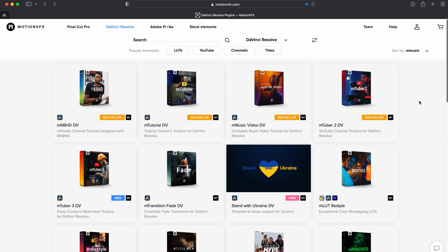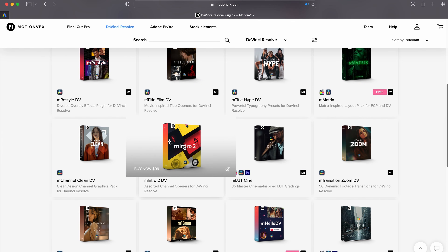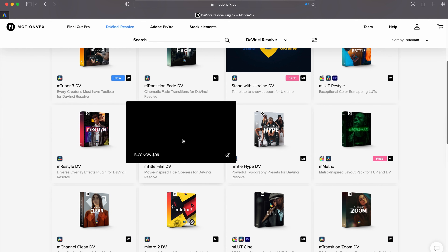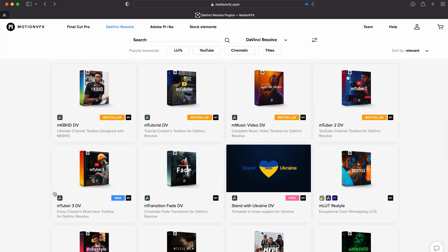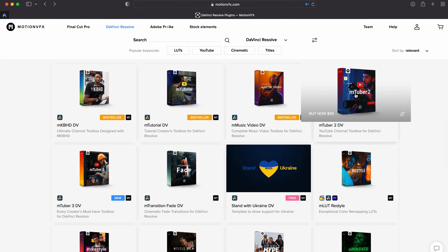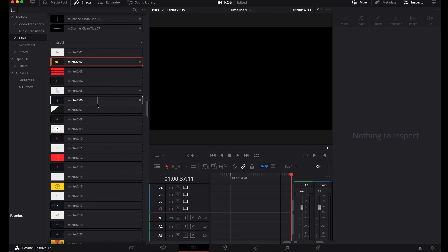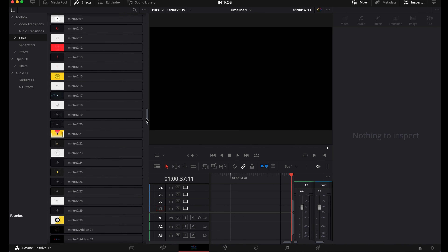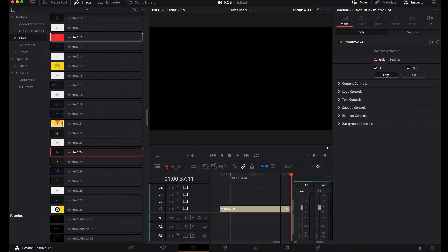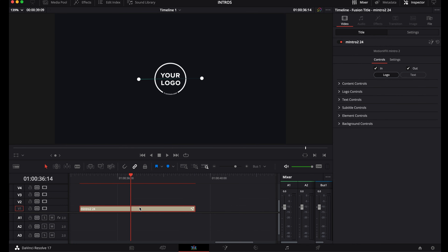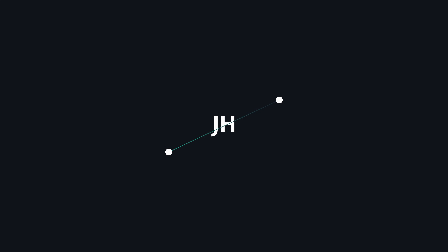I don't want to just use an existing template, drop on my logo, and call it done. So I downloaded a few plugins to start with: M-Intro, of course, but also M-Title Film and M-Tuber 2 — oh, and there's an M-Tuber 3 now too. M-Tuber is like an entire toolbox for content creators. I install them, go over all the templates — or titles as they're called — to see which ones I like. I didn't have a logo before; I was always using my initials. So I started brainstorming a little bit.